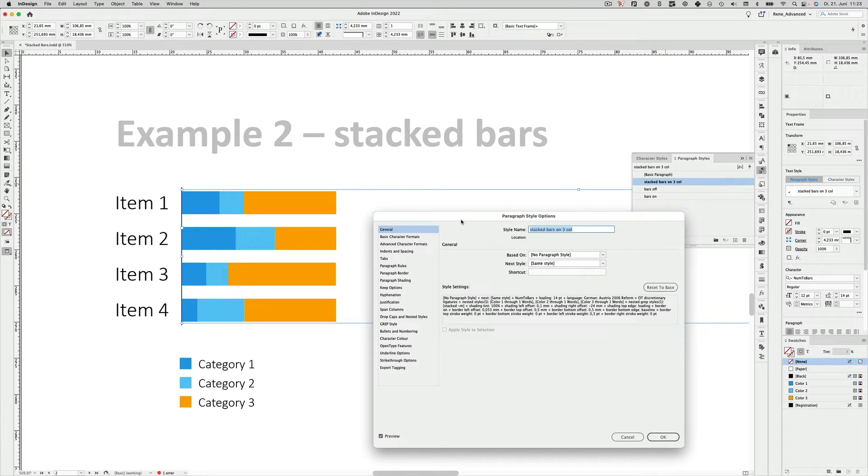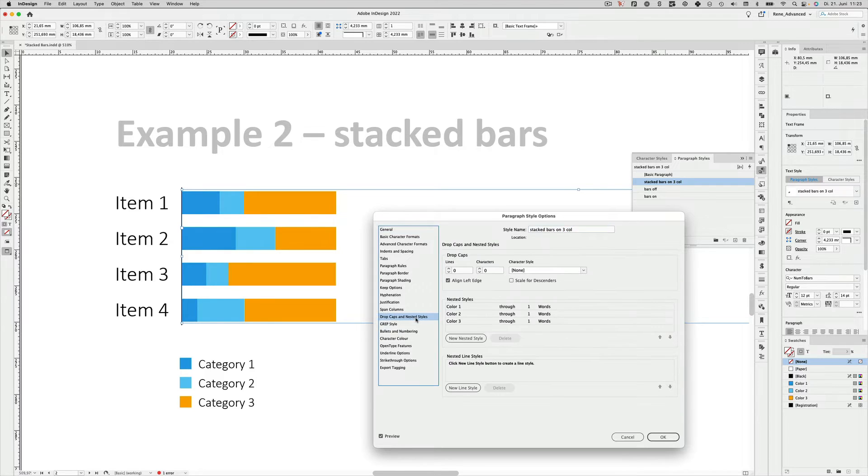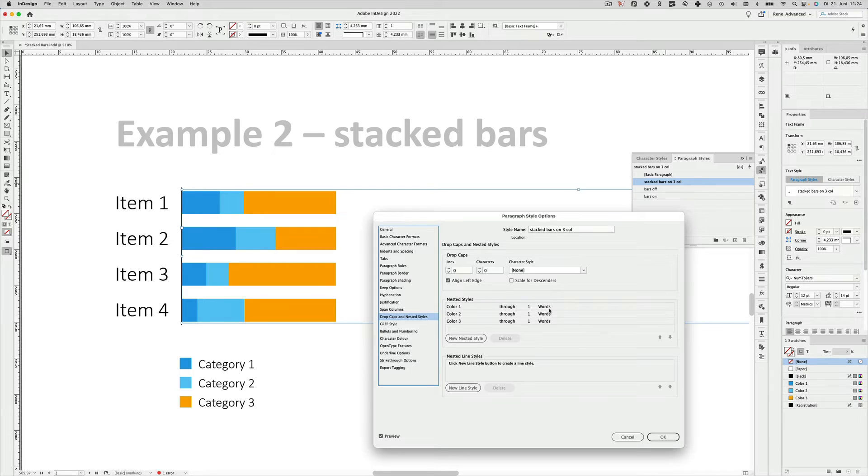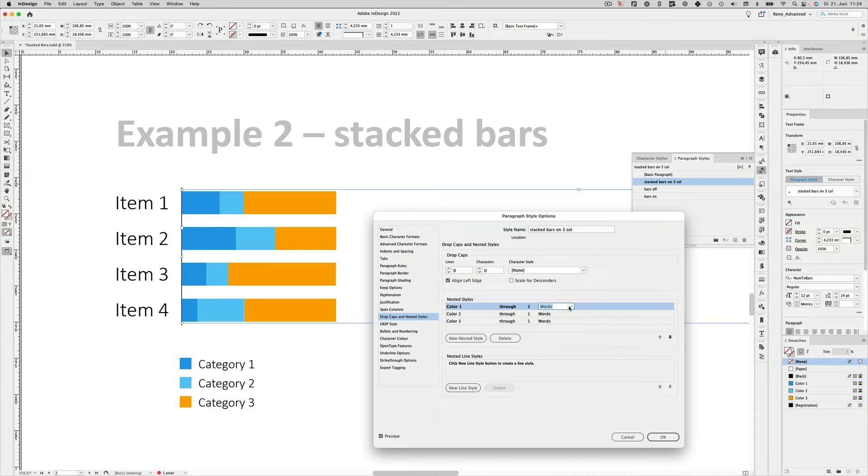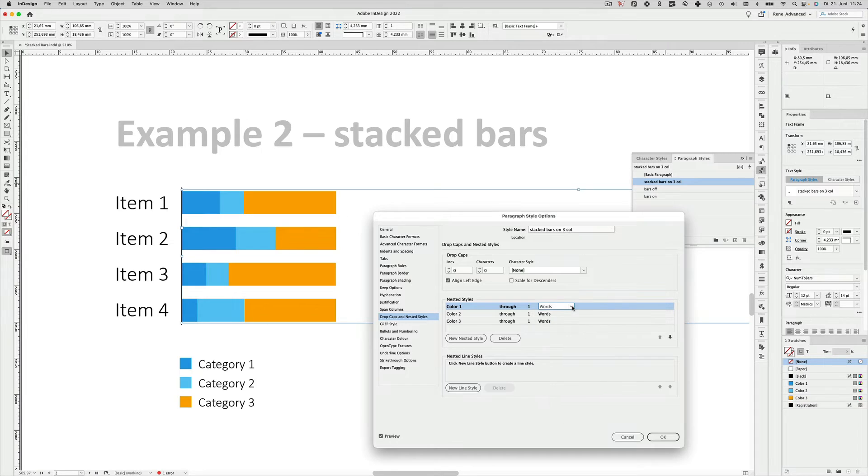The first thing I show you is the so-called nested styles. And these nested styles, which I have applied here, will make sure that every bar gets a separate color. So here you can see color one through one word, that's how you can define it. There are even more things you can select here, but for this example we just stick with that, as it works right out of the box.